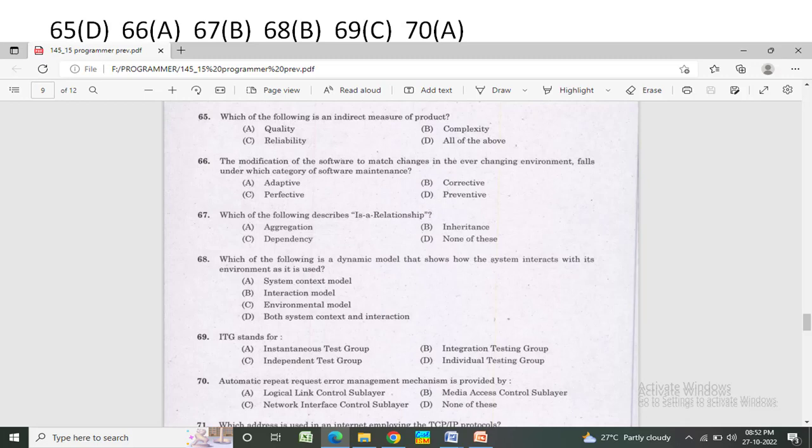Automatic Repeat Request error management mechanism is provided by — Option A: Logical Link Control Sublayer. Option B: Media Access Control Sublayer. Option C: Network Interface Control Sublayer. Option D: none of these. The correct answer is Option A — Logical Link Control Sublayer.